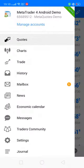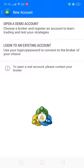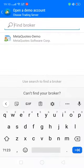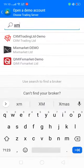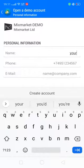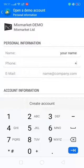The account is now opened. You will see the option to open a demo account. You will first have to find and choose the broker you like — for example, Mix Market. Then enter your name.